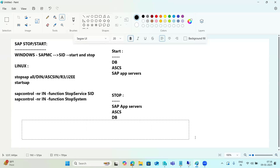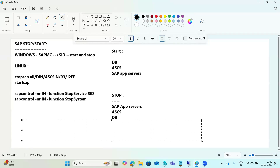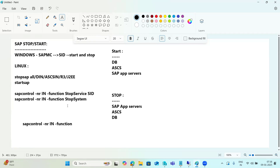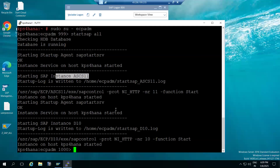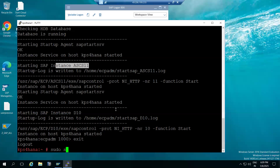Sometimes people may ask you to only start the sapstartsrv process. Use sapcontrol -nr [instance number] -function start service SID, or stop service SID. This will restart the service. The sapcontrol command syntax will help here - start service and stop service are the key functions.